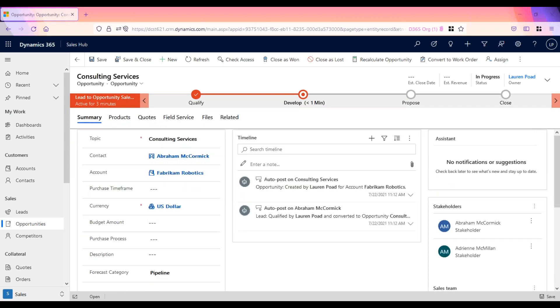We are going to discuss opportunities in this video, but Dynamics does have the functionality to support the remainder of the sales cycle. The next step would be to create a quote for the opportunity that represents the formal proposal to the customer. When the customer agrees to the quote, an order is generated. The quote and opportunity associated with the order are then closed. After the order is fulfilled, an invoice is generated to bill the customer.